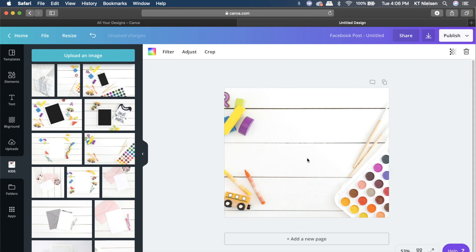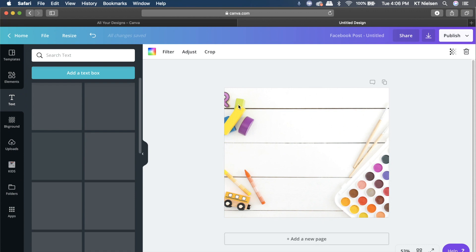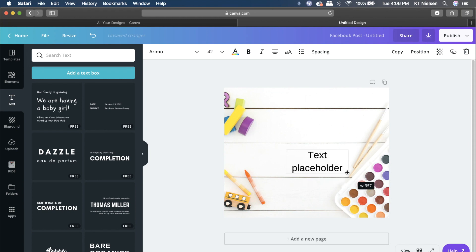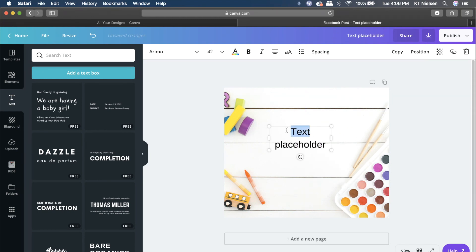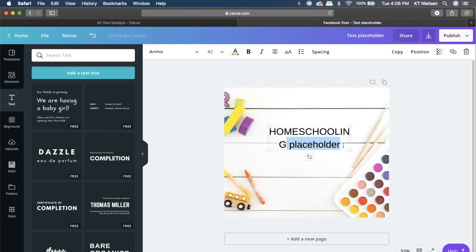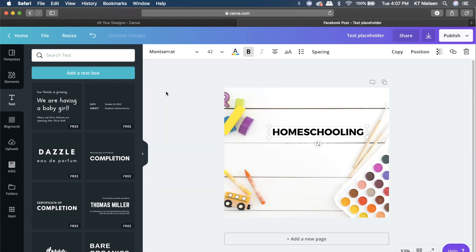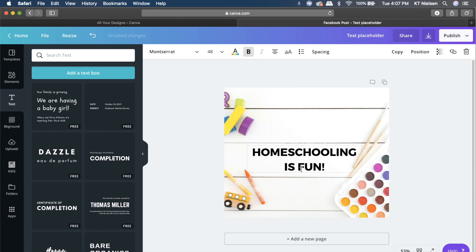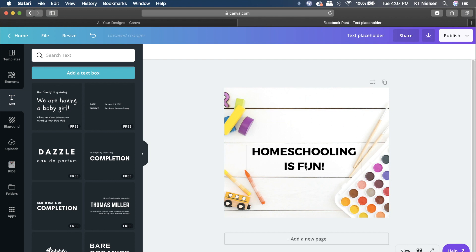I'm happy with this option. I'm going to add a text box and increase the size. Let's say this Facebook post is about homeschooling, so I'll type 'homeschooling,' erase the placeholder, and adjust. I'll choose Montserrat — one of my favorite fonts — at size 48, then adjust again, just eyeballing the font size until it looks right.